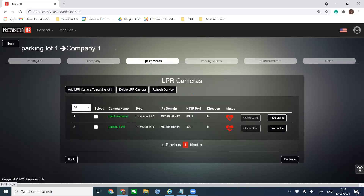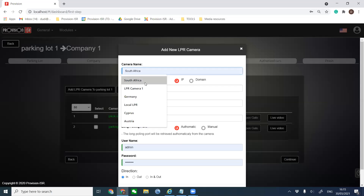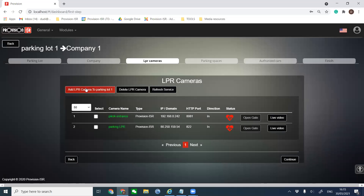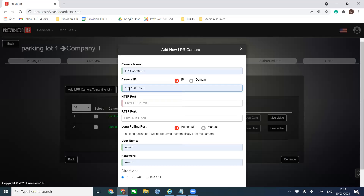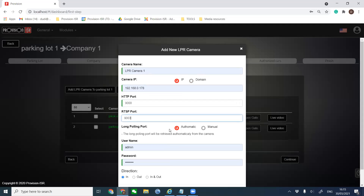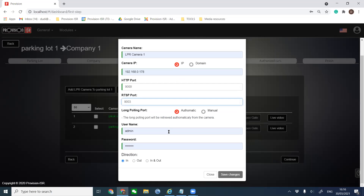For LPR cameras, we've already added a few, but for the demonstration I will add one camera to show you how to do it. I press 'Add LPR Camera' to Parking Lot One. I fill in the name of the camera, the IP address — you can also add it via domain, local or remote. You need to provide the HTTP port and the RTSP for video. A few more ports are taken automatically by SHOB. You put in the password of the camera, and determine if this camera is at the entrance or exit of the parking lot.